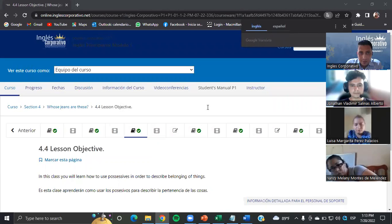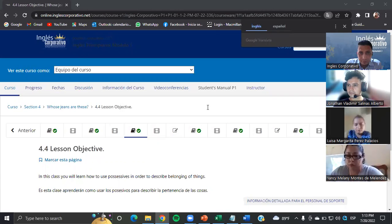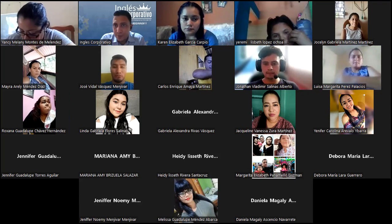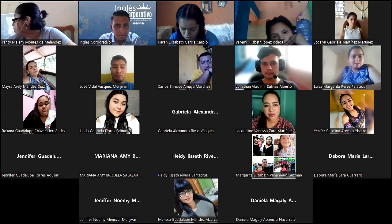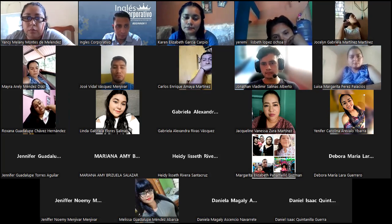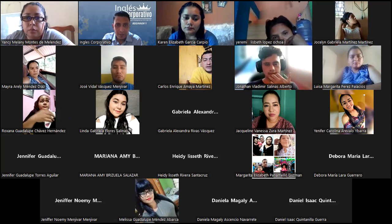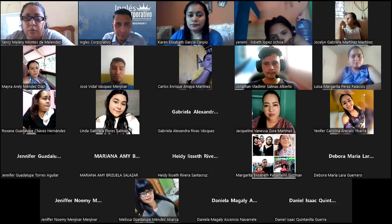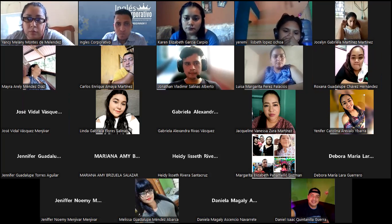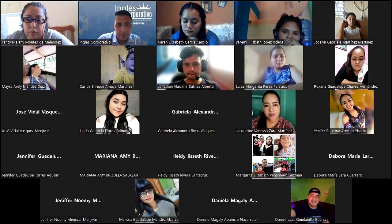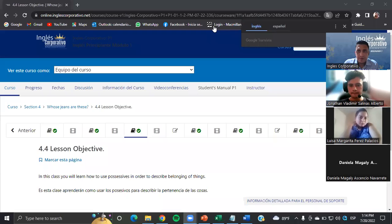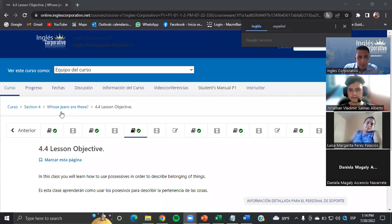I can see Jennifer and Melissa — hello, welcome. Daniela, hello, hi. Thank you, how are you? I hope so. Well guys, please don't forget to use the cameras — I can see a lot of people with cameras off.